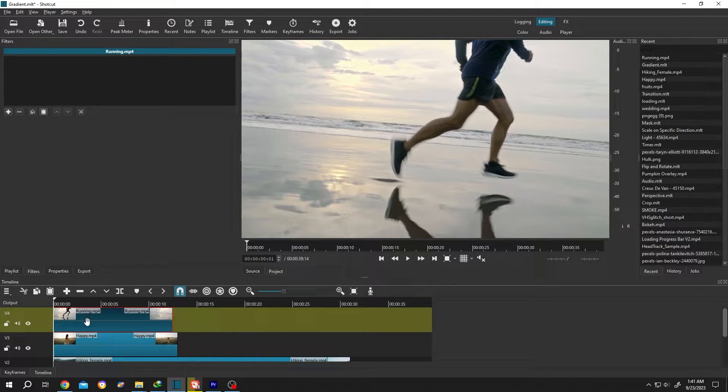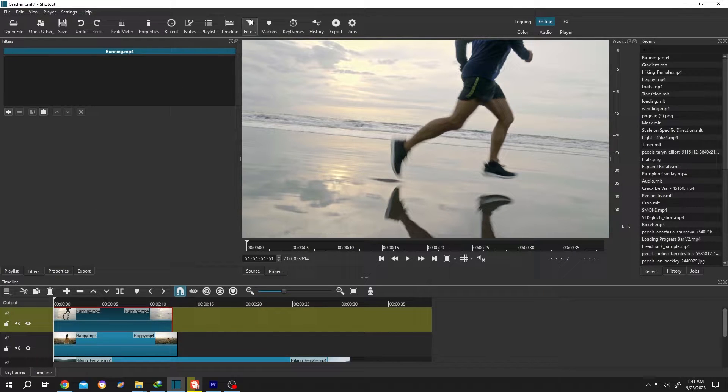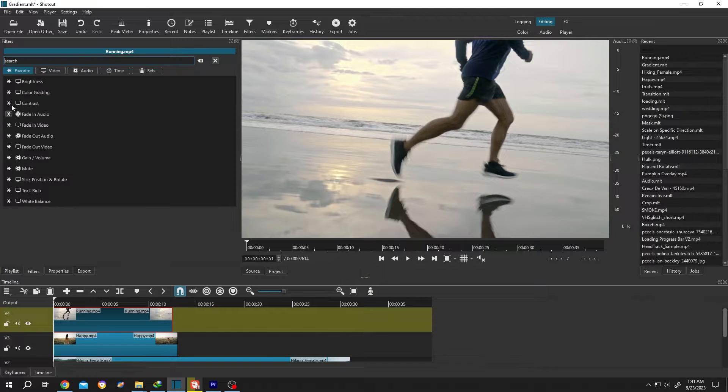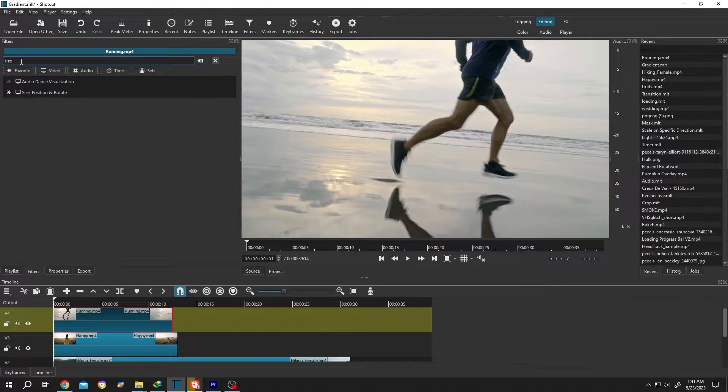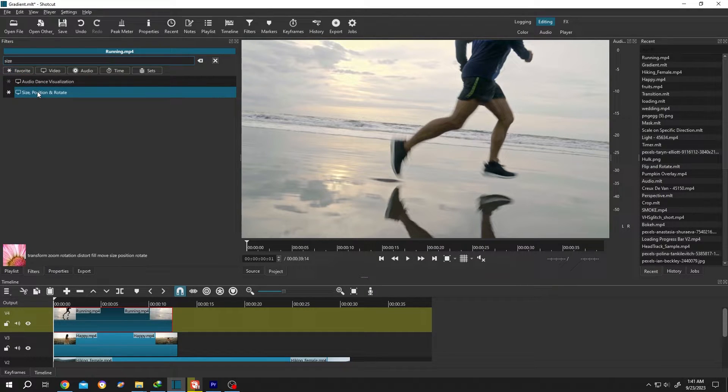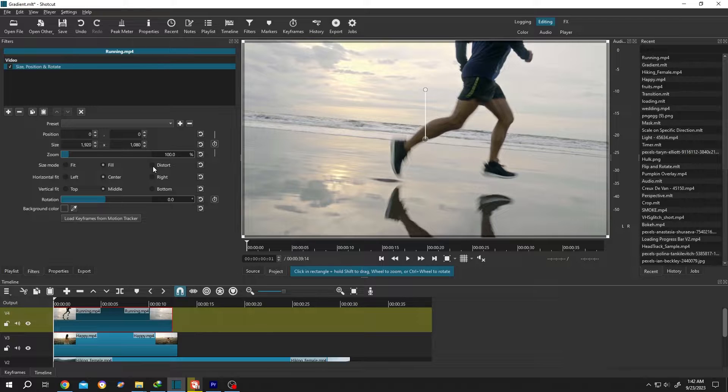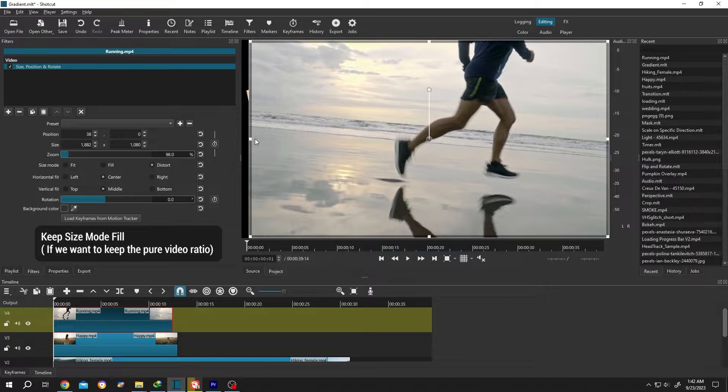Then select the clip and go to Filters. You can also select Filters from up here. Now click on this plus icon, search for Size Position and Rotate, then check the Distort option and resize the video to make it look like that. This video now has a frame like this.